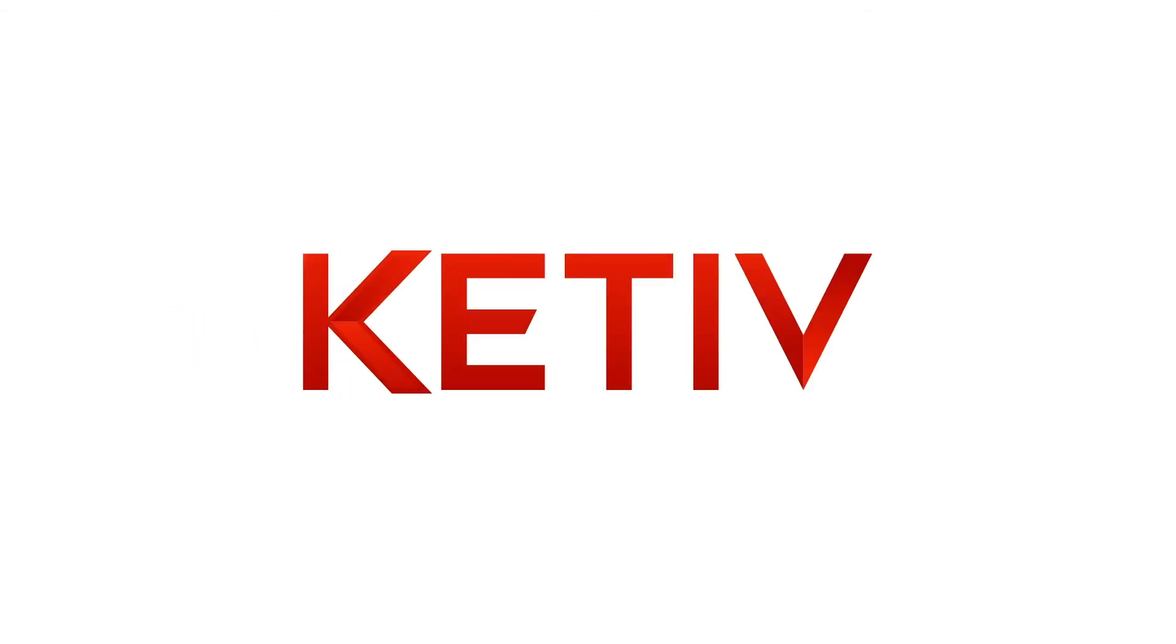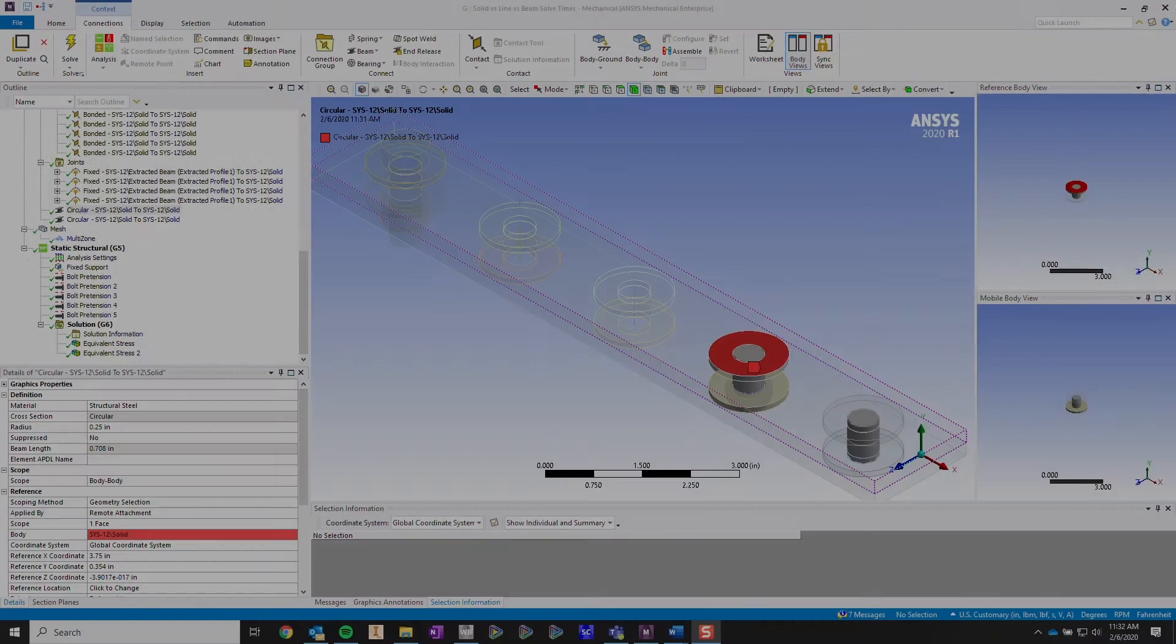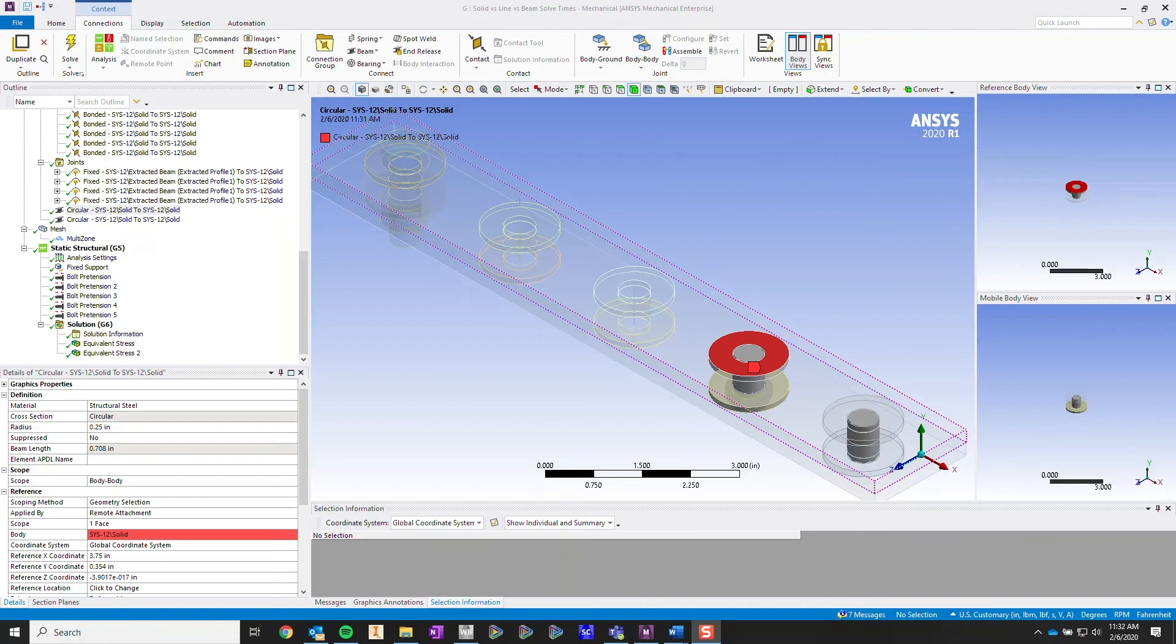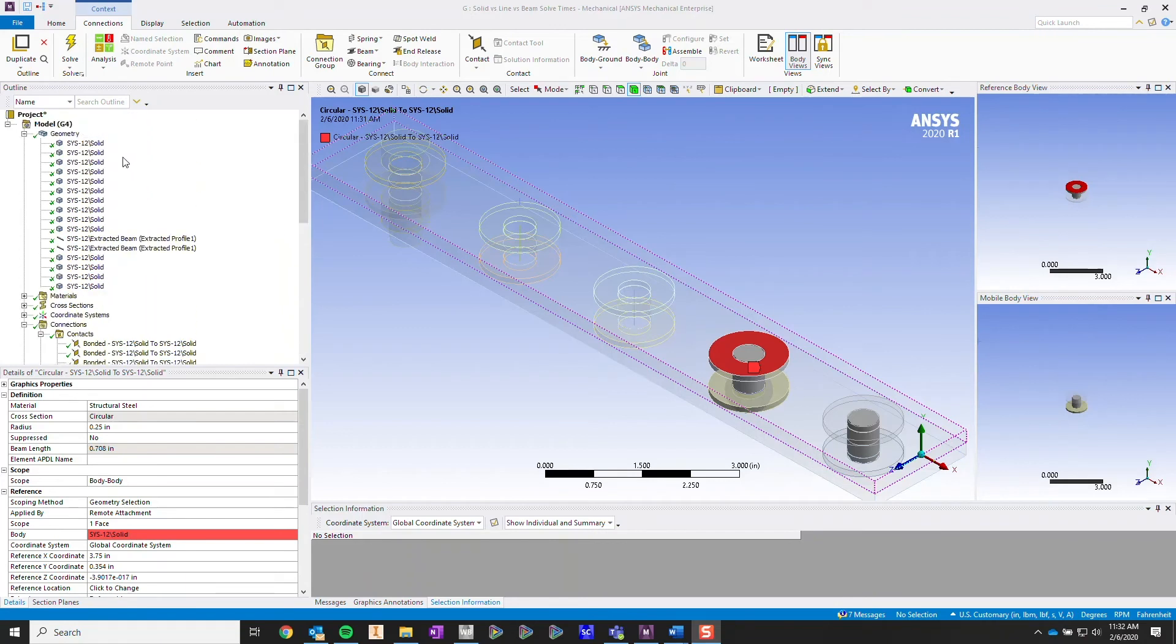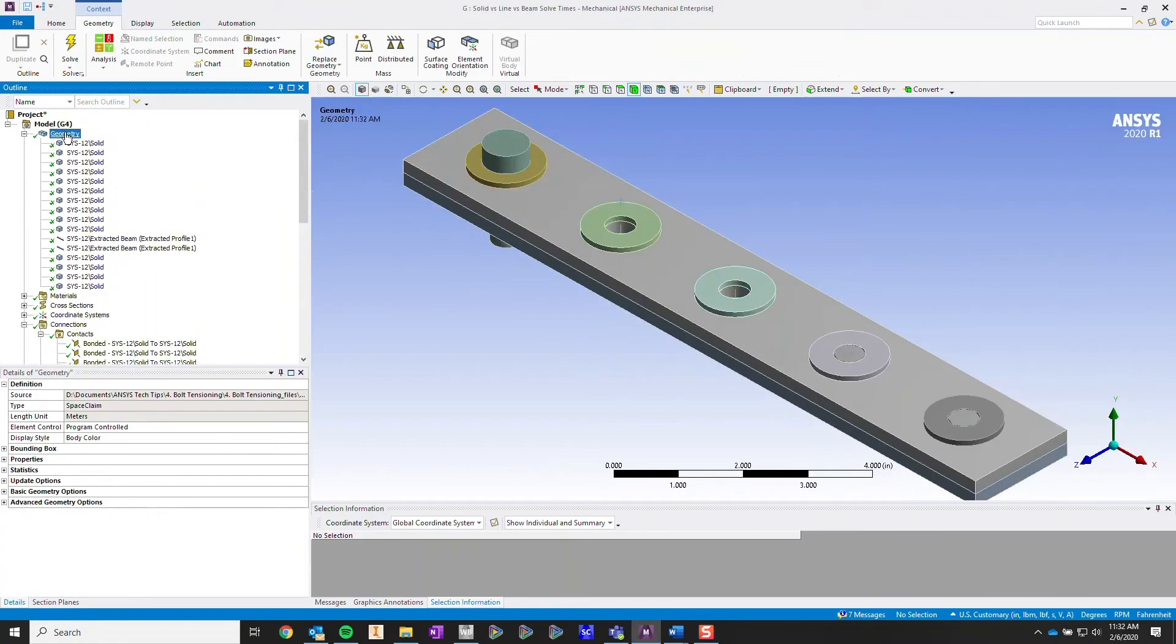Hi and welcome to another tech tip video for ANSYS Mechanical. For this video I'm going to be going over some recommendations and tips on setting up a line body bolt pretensioning.